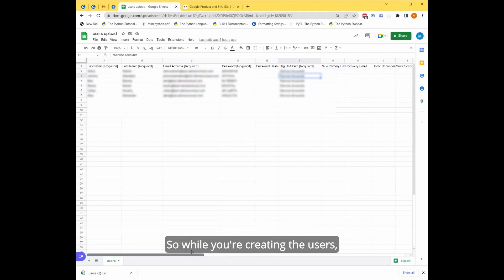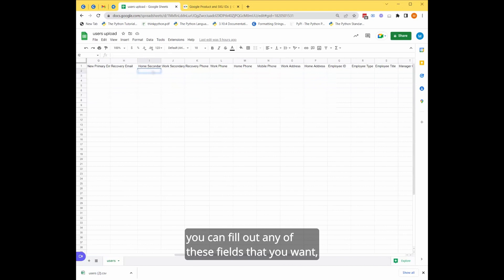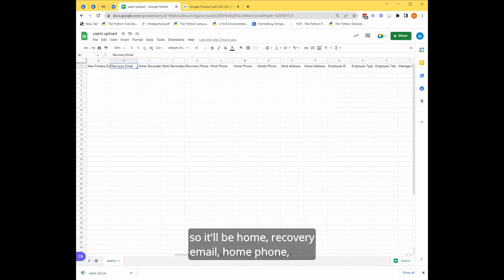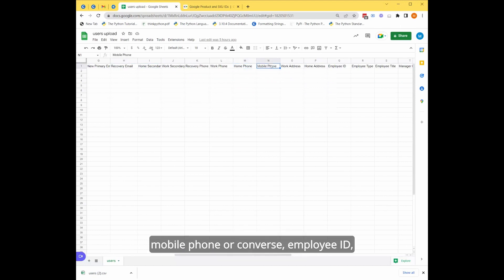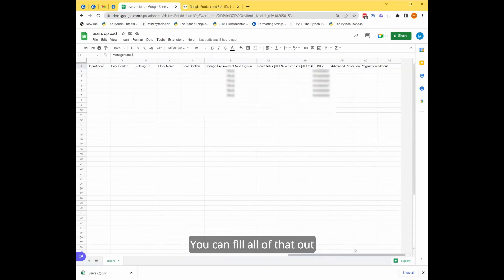So while you're creating the users, you can fill out any of these fields that you want. So it'll be home, recovery email, home phone, mobile phone, work address, employee ID, employee type, manager email. You can fill all of that out while you're creating the user.